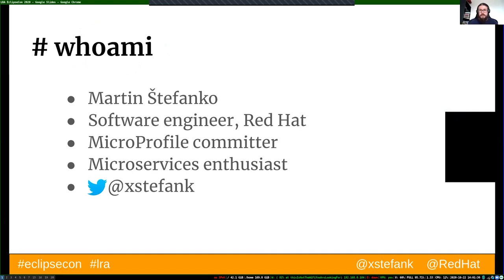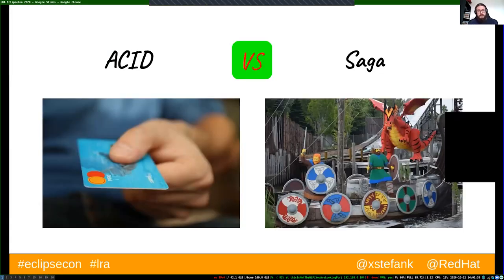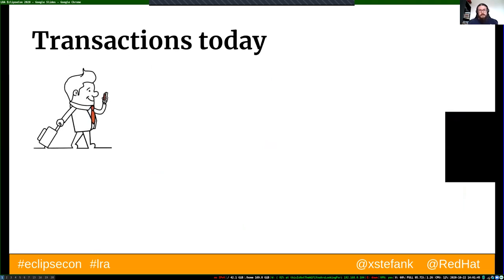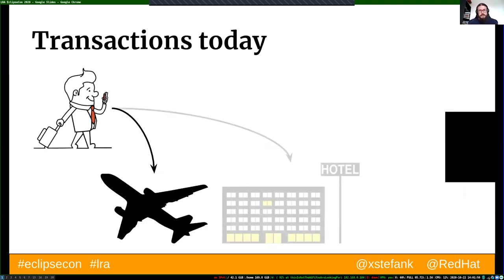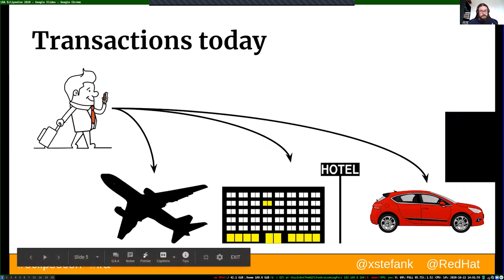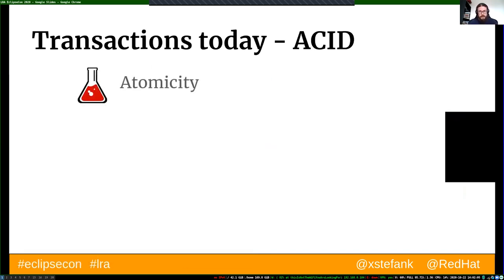Before I describe what the Saga is, I want to first compare it to traditional ACID transactions so you can see the differences. I will demonstrate the concepts on a business trip transaction where we are booking a flight ticket, hotel room, and renting a car.